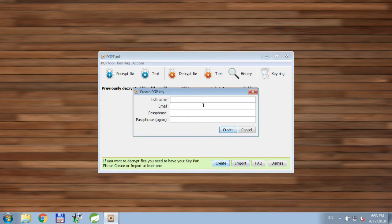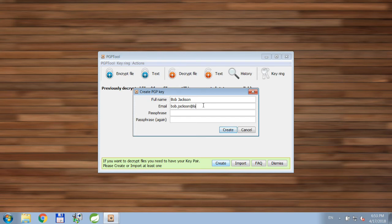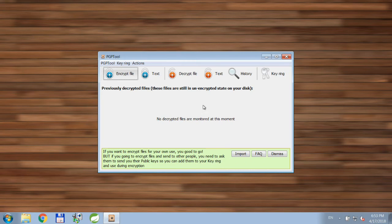And I'll just pretend I'm Bob Jackson. Why not?